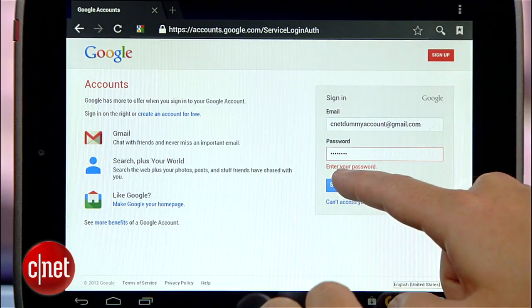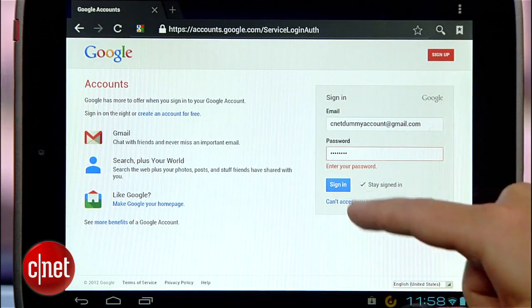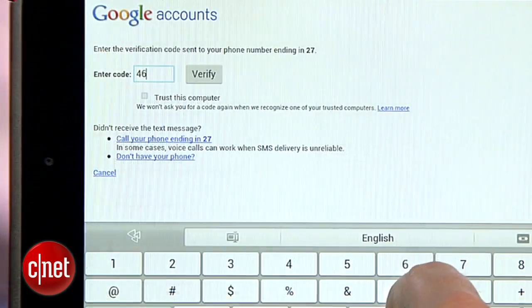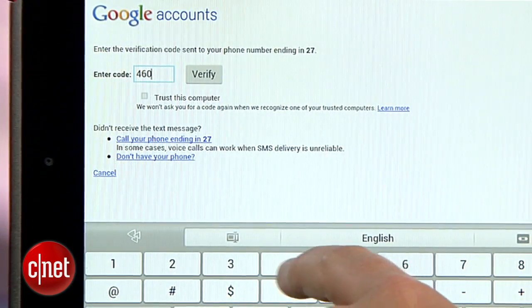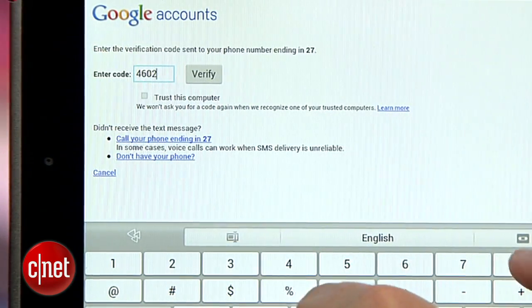I've got a nice strong password on my Google account, but for some extra peace of mind I've set up Google's two-step verification. That means that any time I try to log into Google or Gmail from a new computer, phone, or tablet, whether it's mine or someone else's, I'll have to enter a second unique password that Google will text to my phone. It makes things a little inconvenient, but a lot more secure. Here's how to do it.